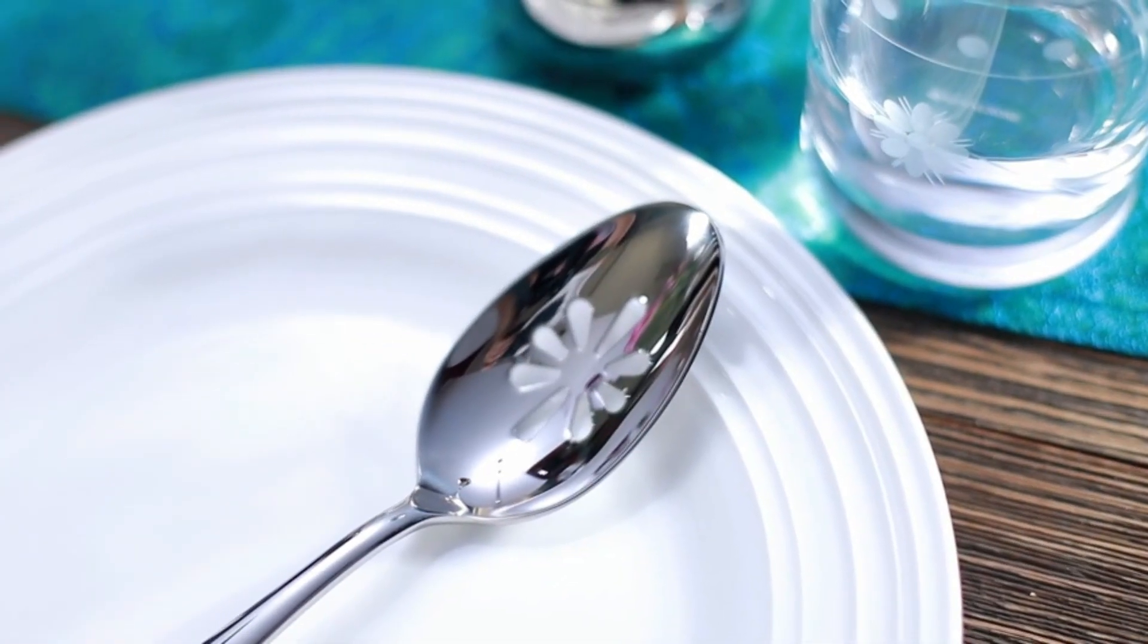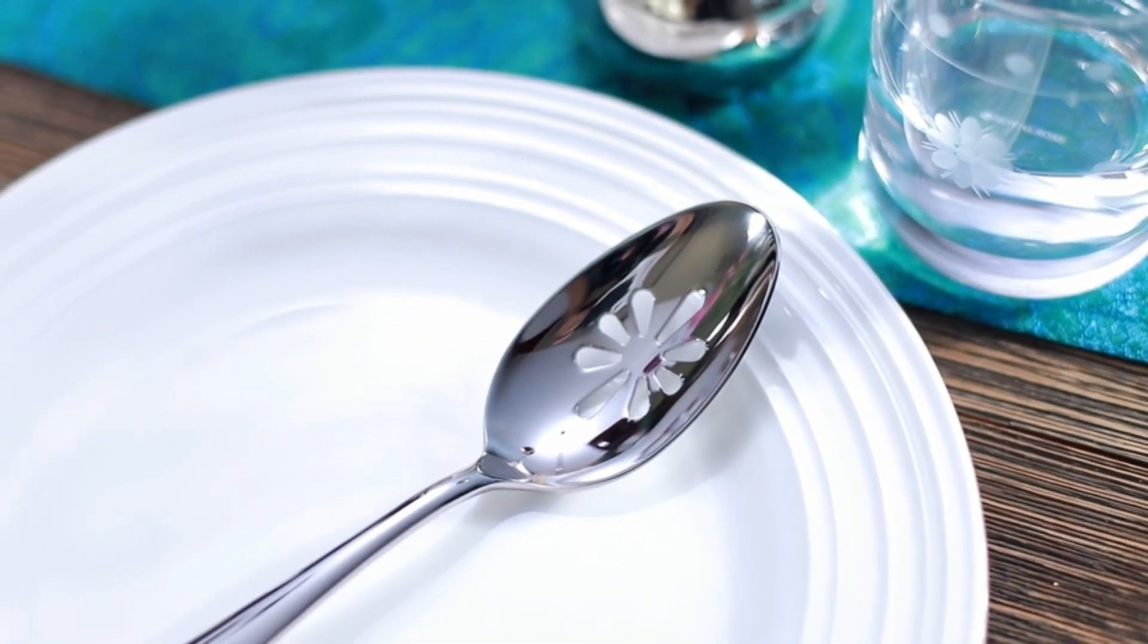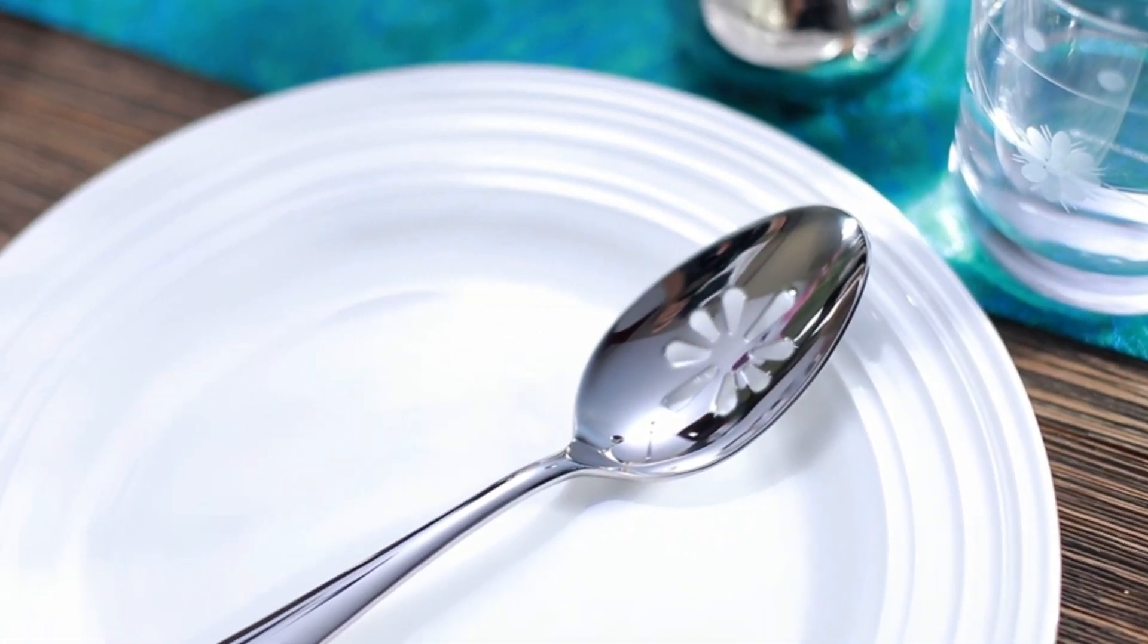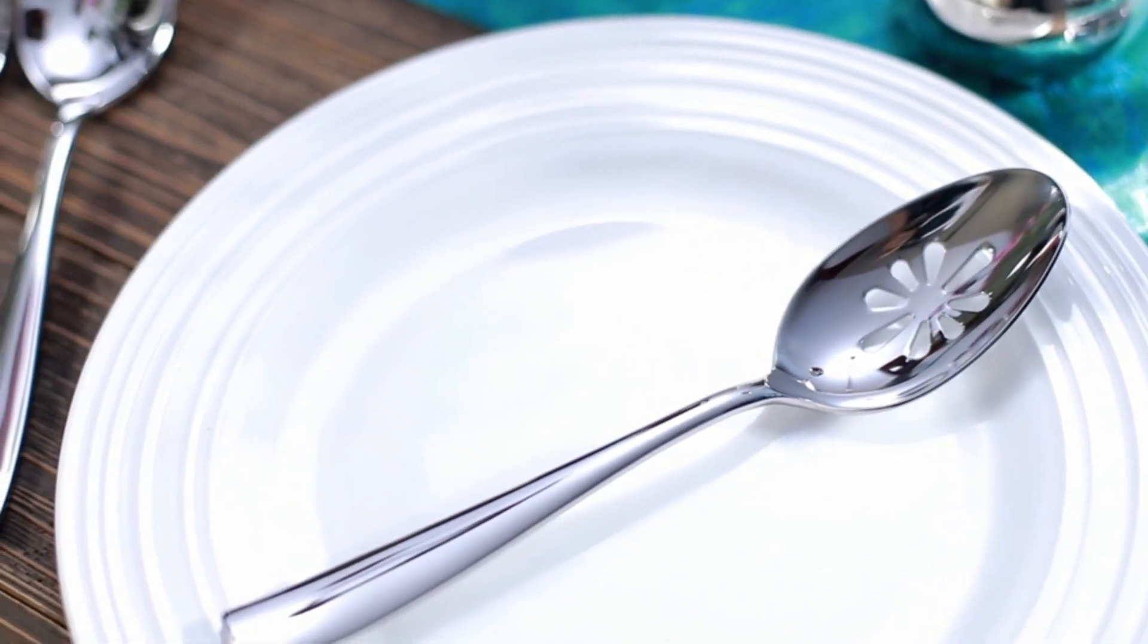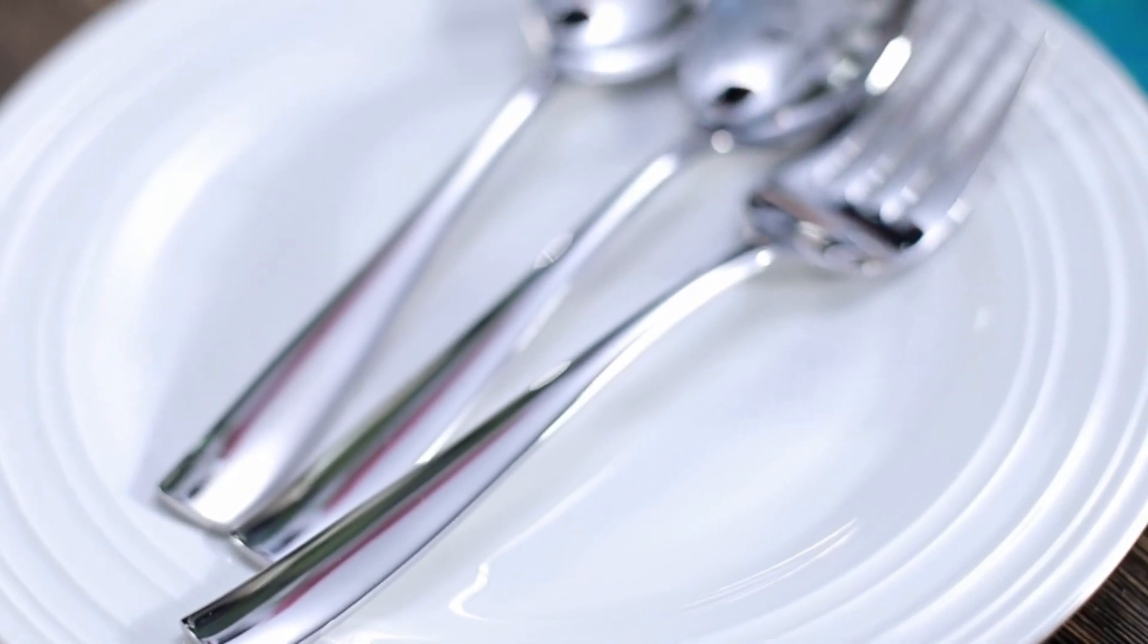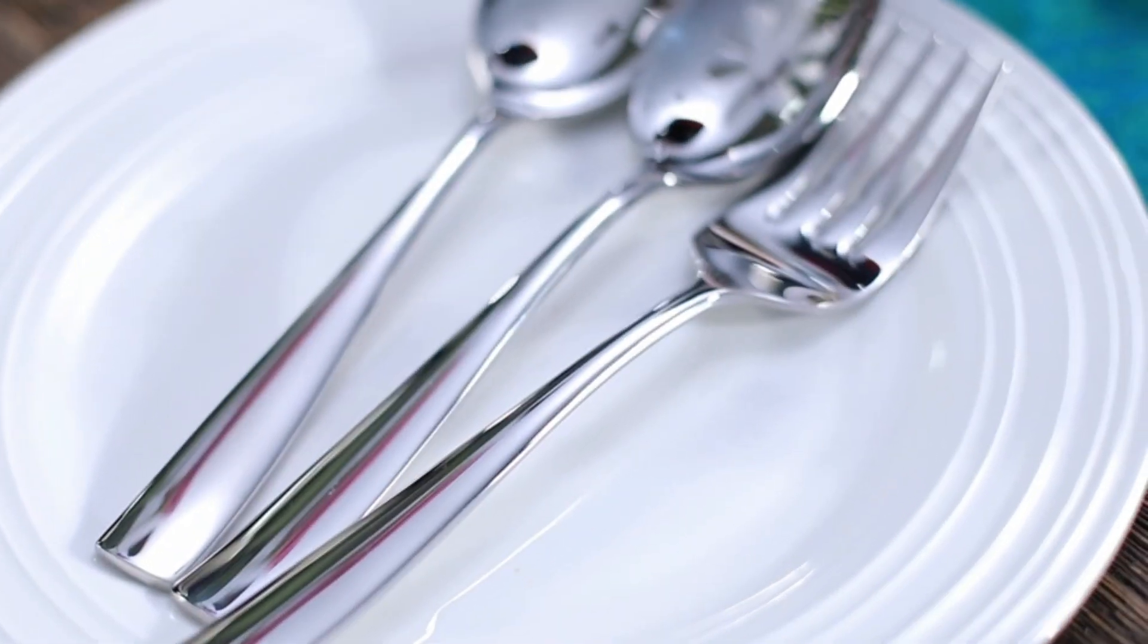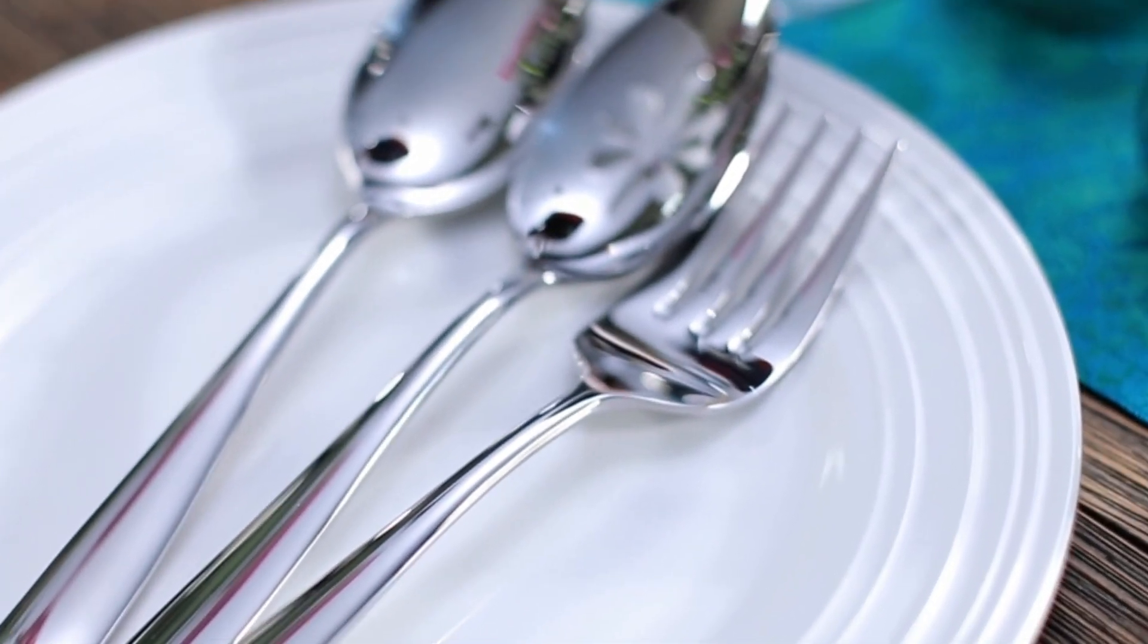The premium Louis 65 piece set includes 12 of each, dinner forks, salad forks, dinner knives, dinner spoons, and teaspoons, as well as 5 additional pieces in the hostess serving set.